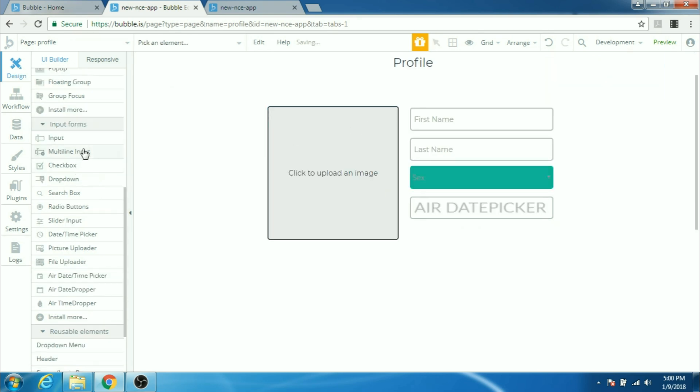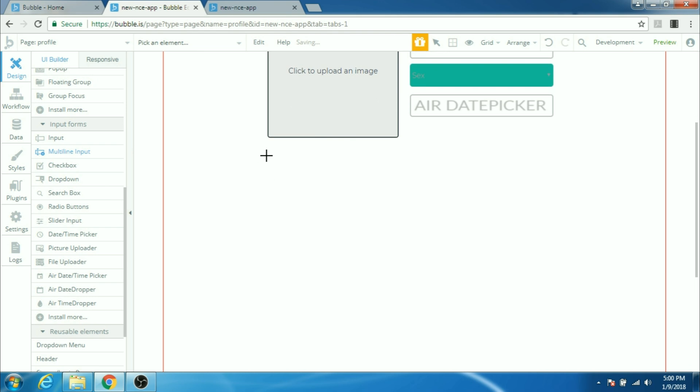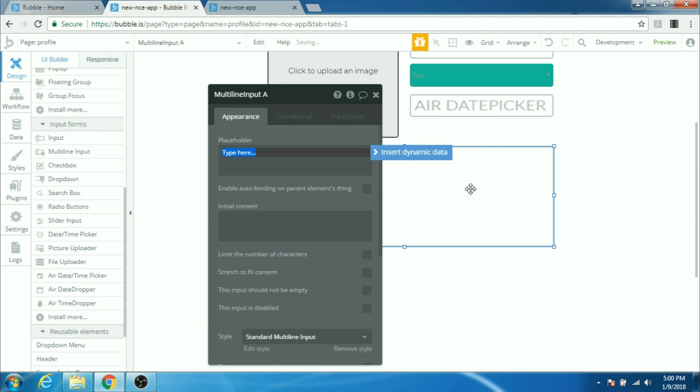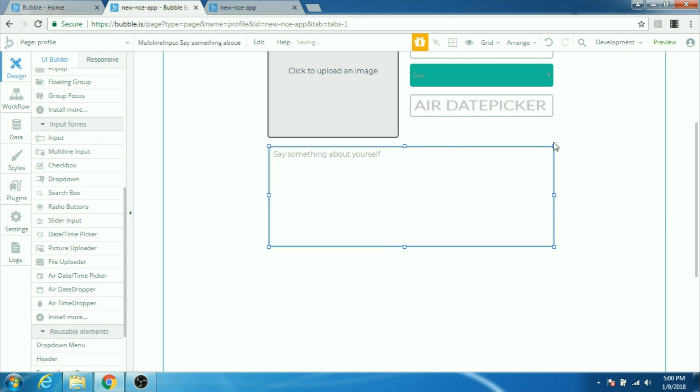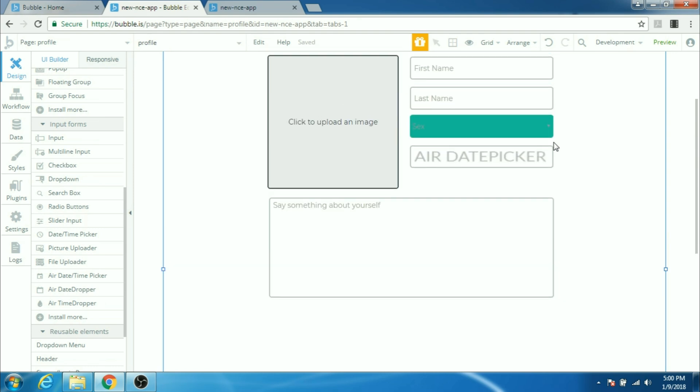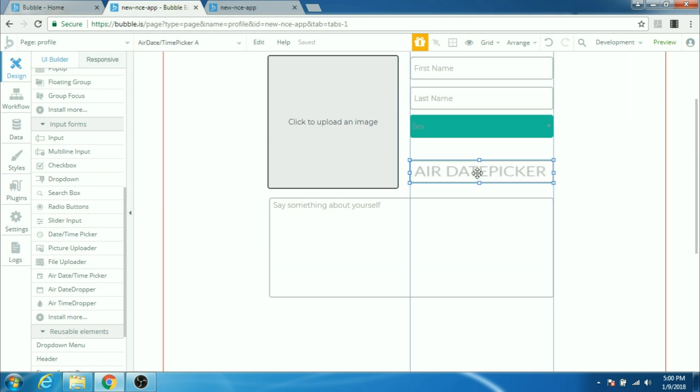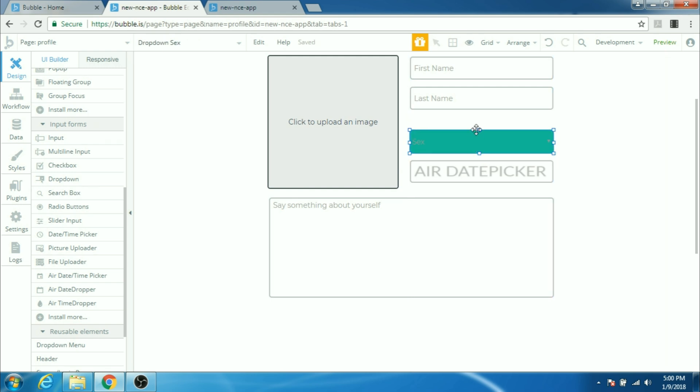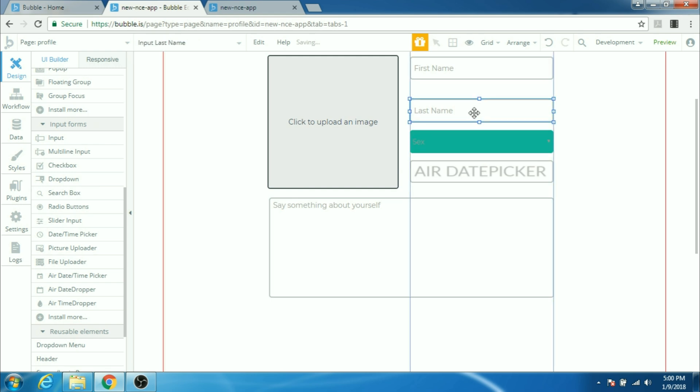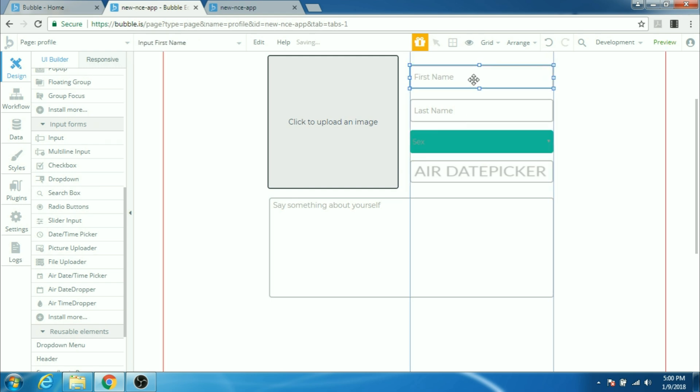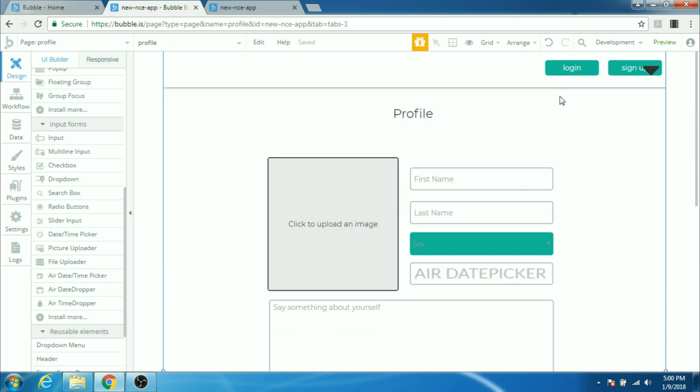And finally, I can have a multi-line input where the user can say something about themselves. Alright, that's it. I'll arrange it a bit for it to look a bit better. Okay, looks okay.